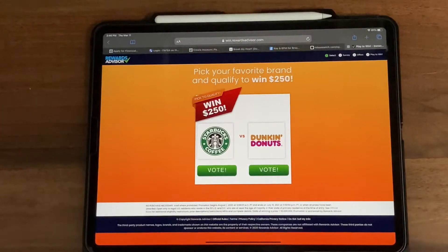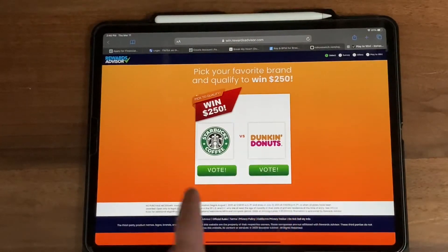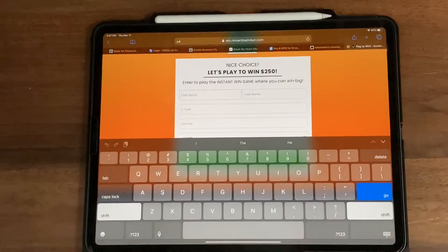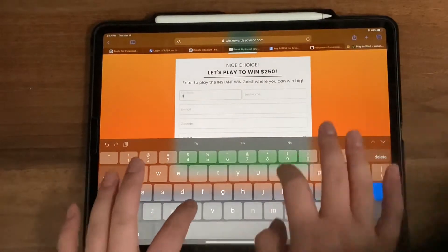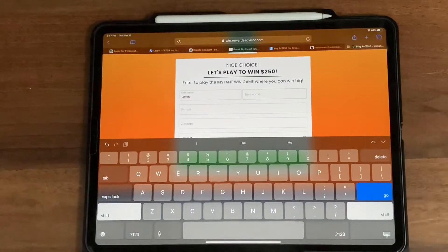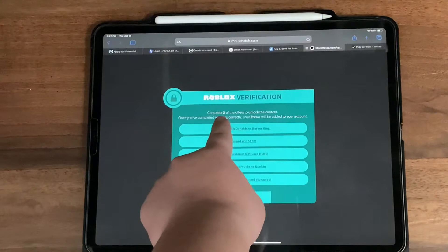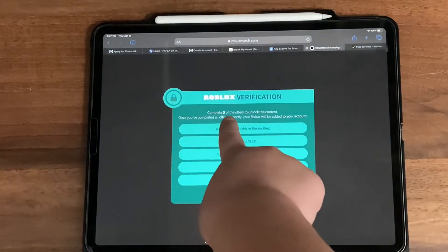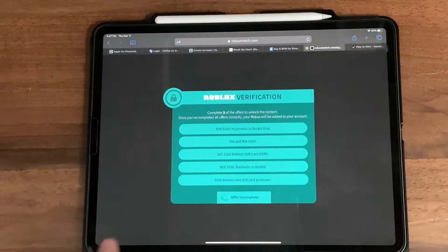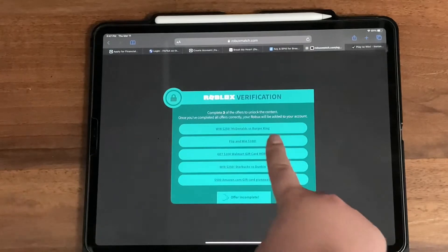So we have to complete all the offers, and then the Robux will be added to the account. We're going to press one of the buttons and enter our information. Although I completed one of the offers, it still says to complete three of the offers to unlock the content. Trust me on this, guys — I already completed one of the offers, so we're going to have to do another one.